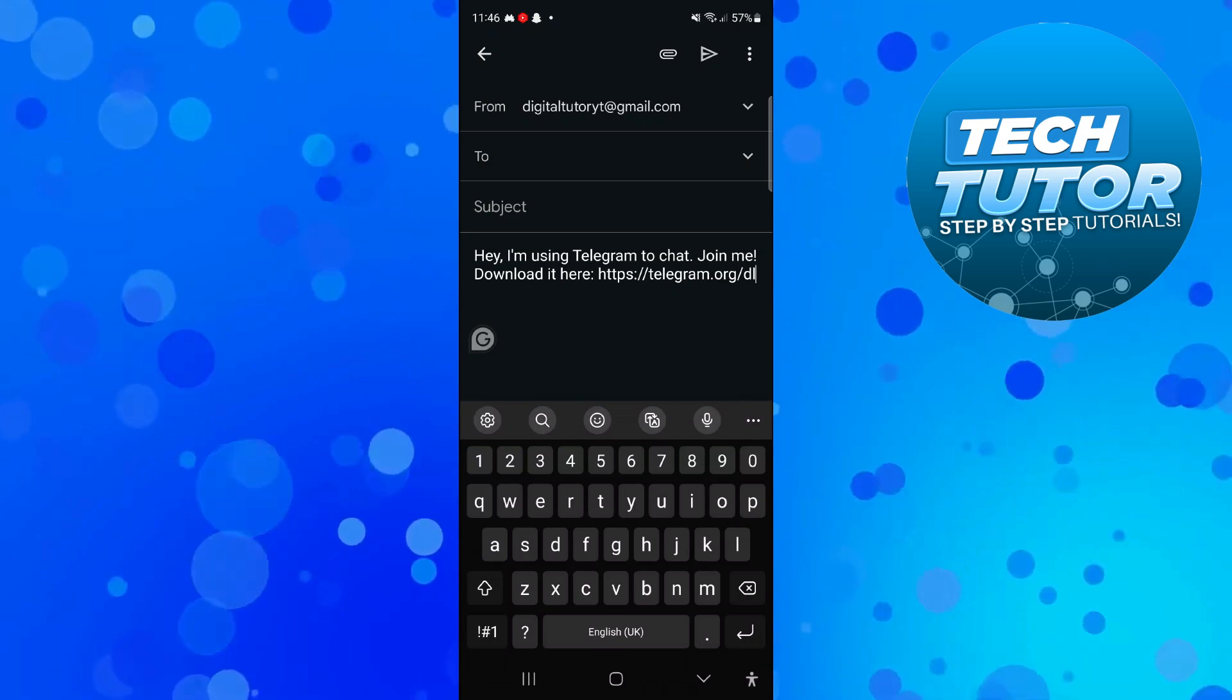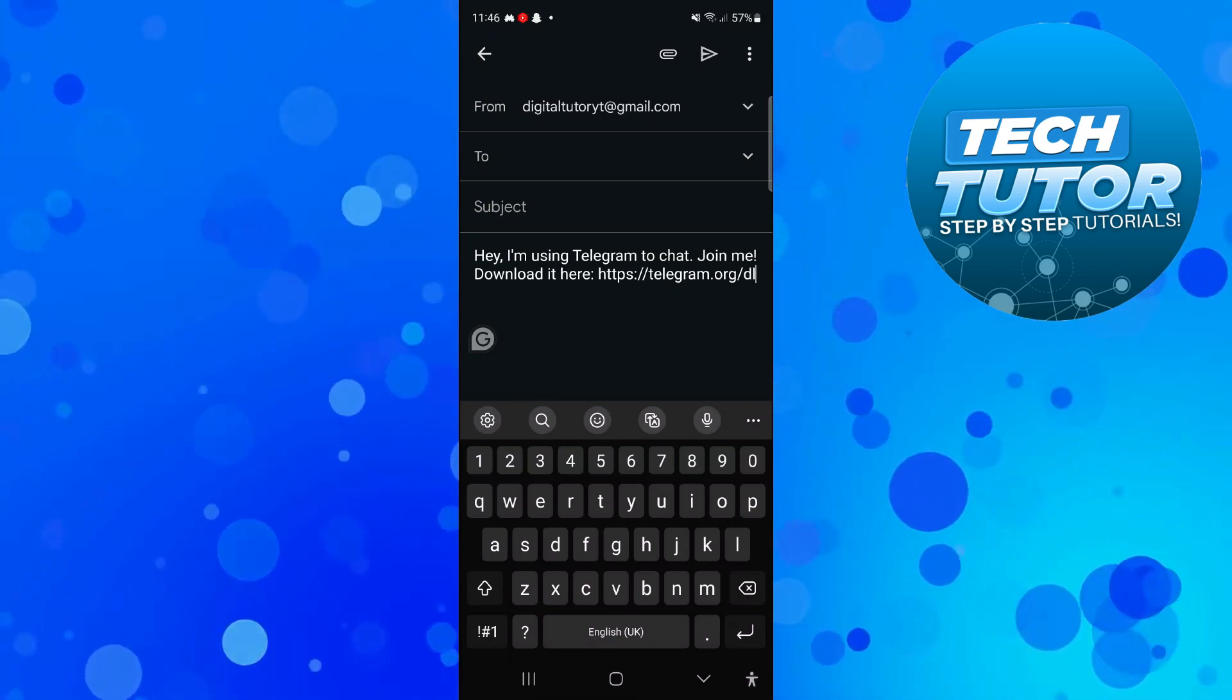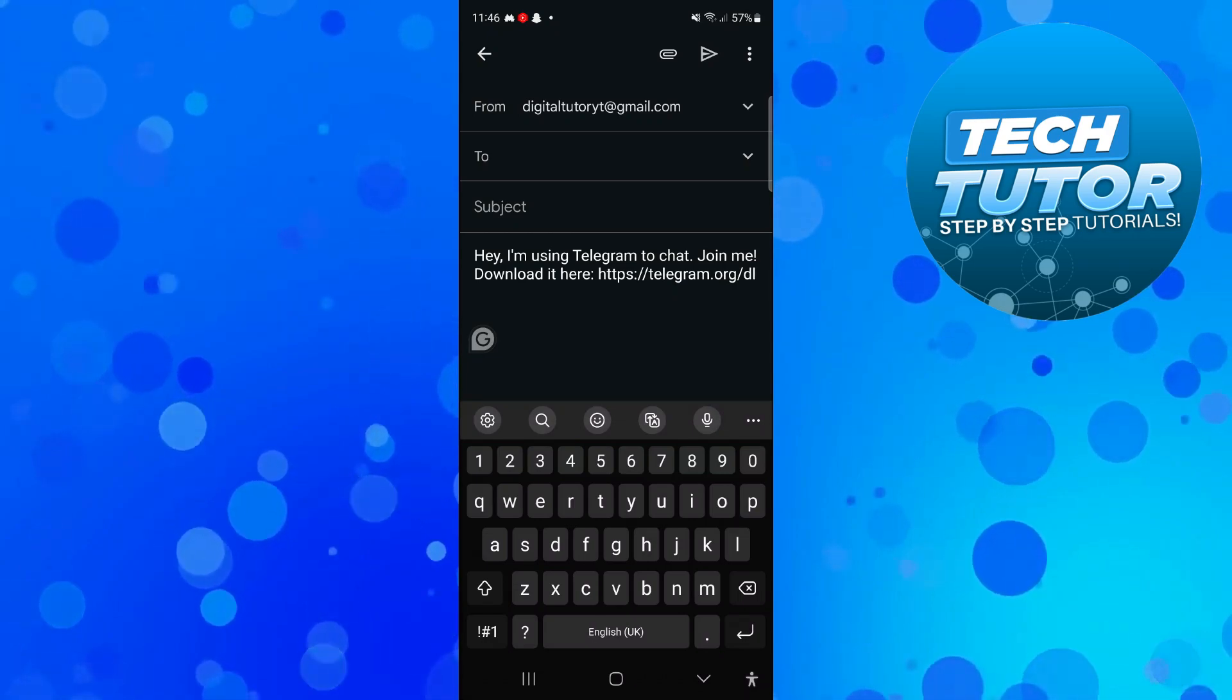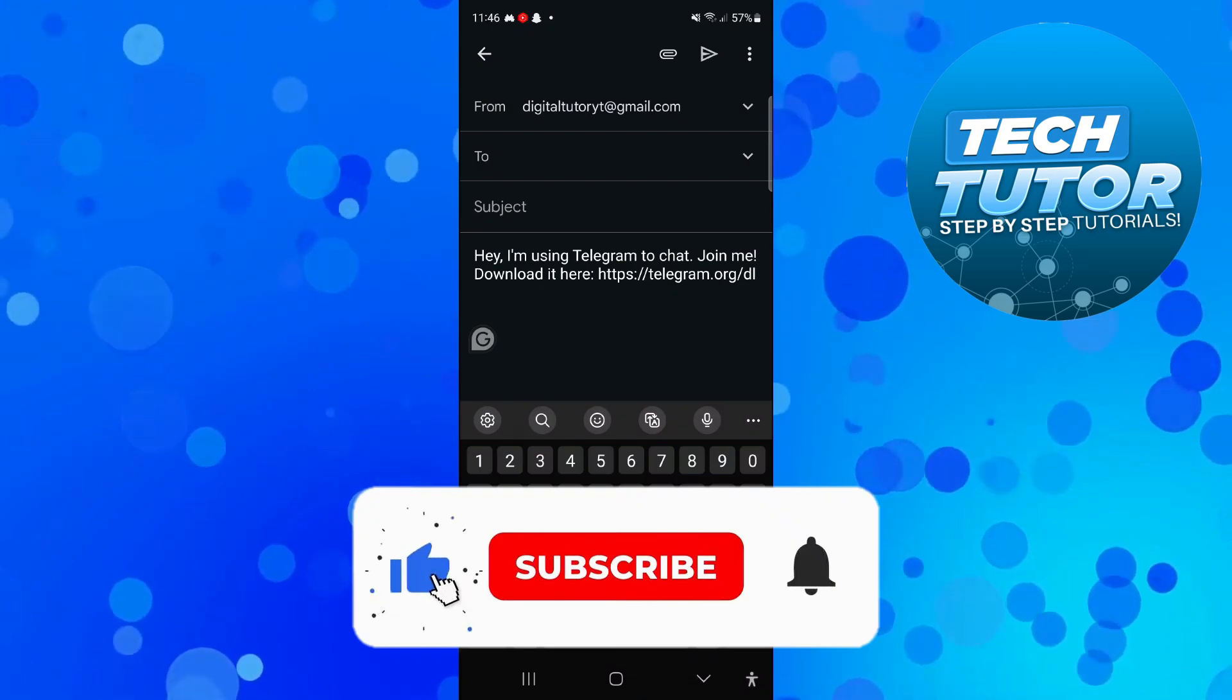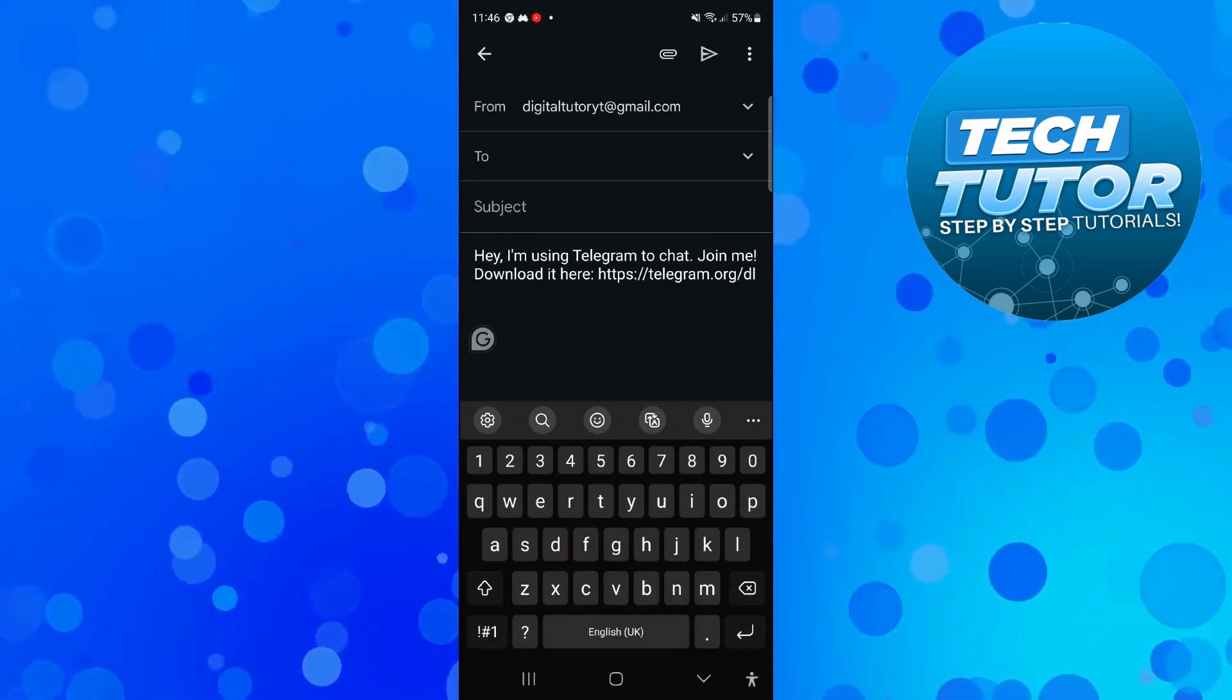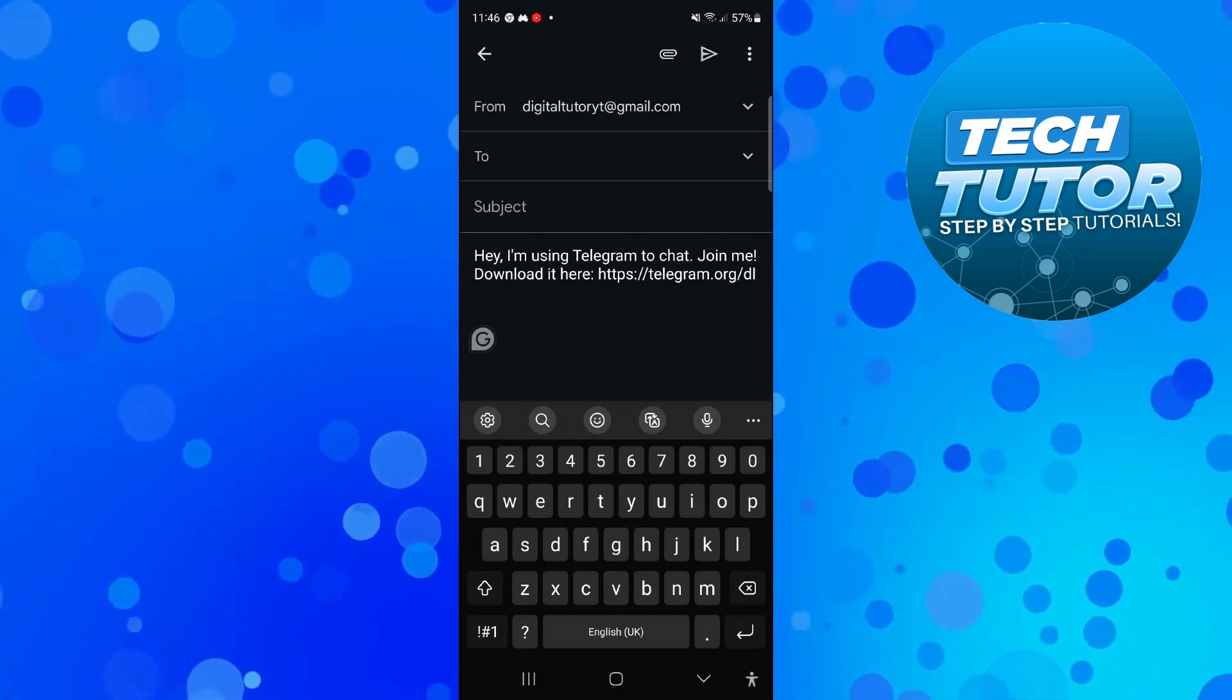So that is how to invite people to Telegram. With that being said, I hope this quick tutorial did help you out today, and if this did help you out I would really appreciate it if you would consider dropping down below the video, leaving a like and also subscribing to the channel. With that being said, I just want to take a minute to thank you guys for watching this quick tutorial and I will see you in the next video.